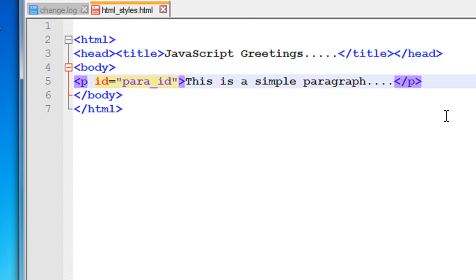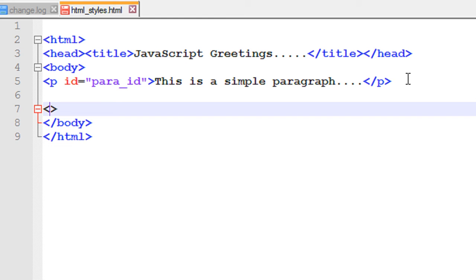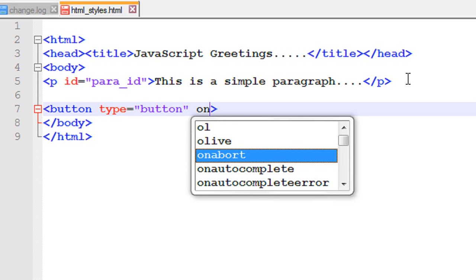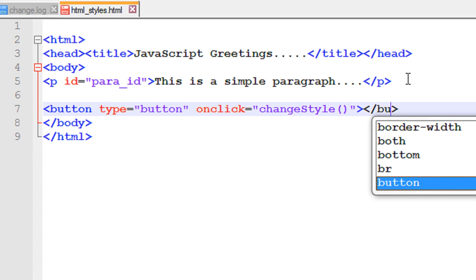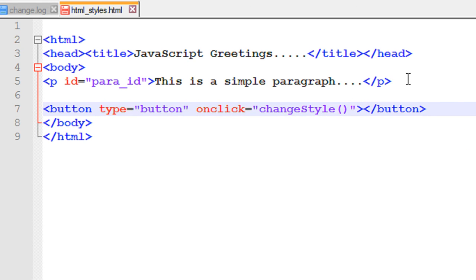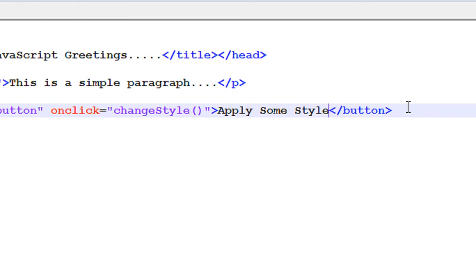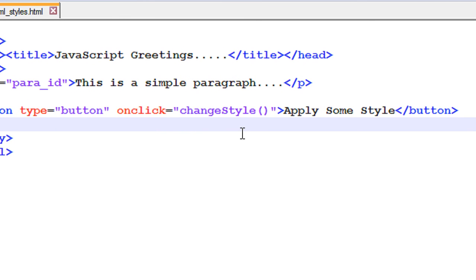Now I need a button. Add a button, type is button, and put some onclick method for the button. Specify some function name — 'changeStyle' is a JavaScript function calling. Now close the button element and put some label for the button: 'Apply some style'.